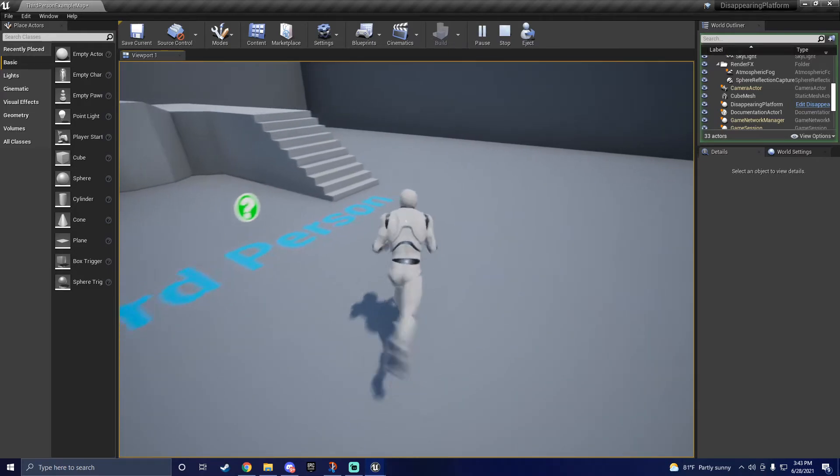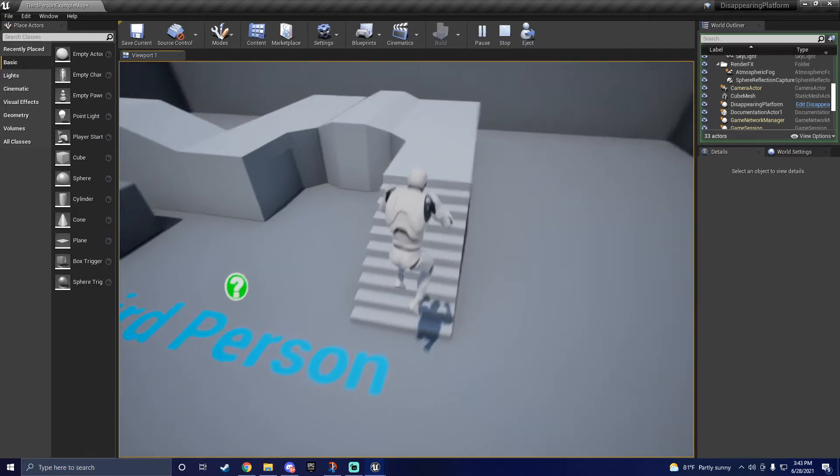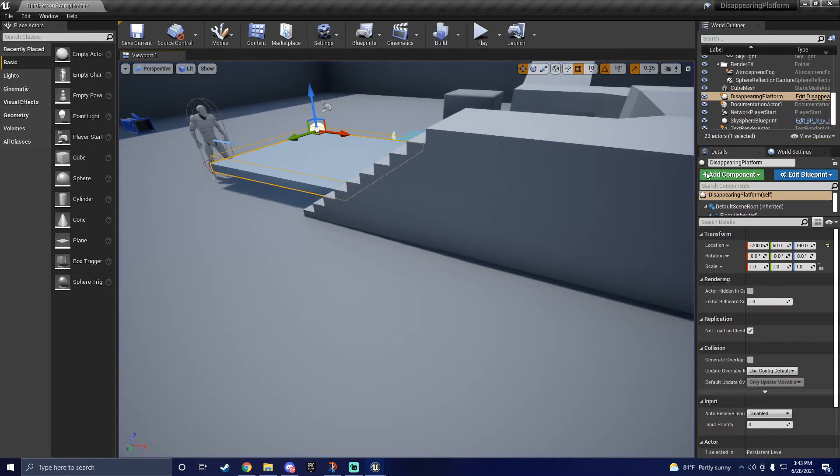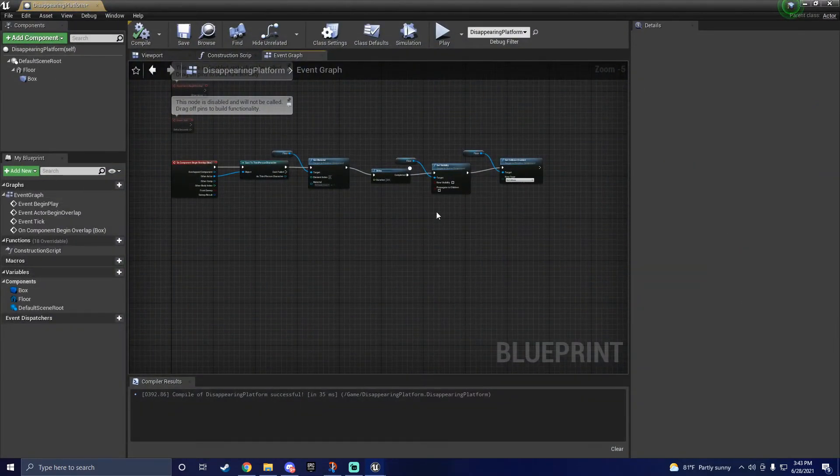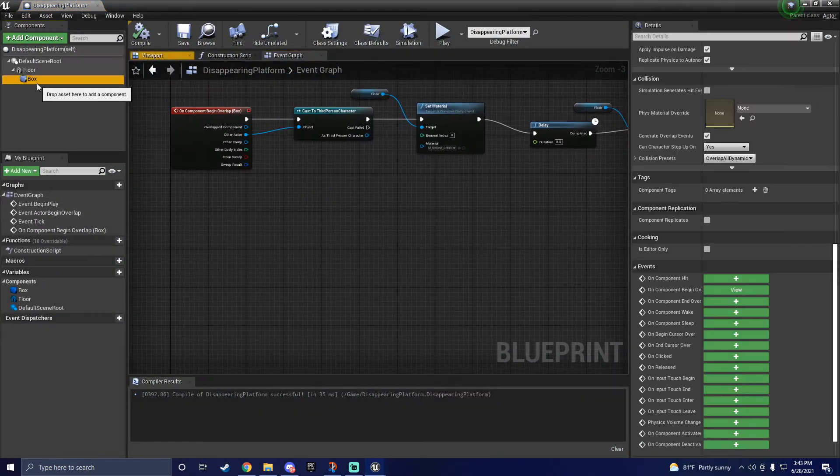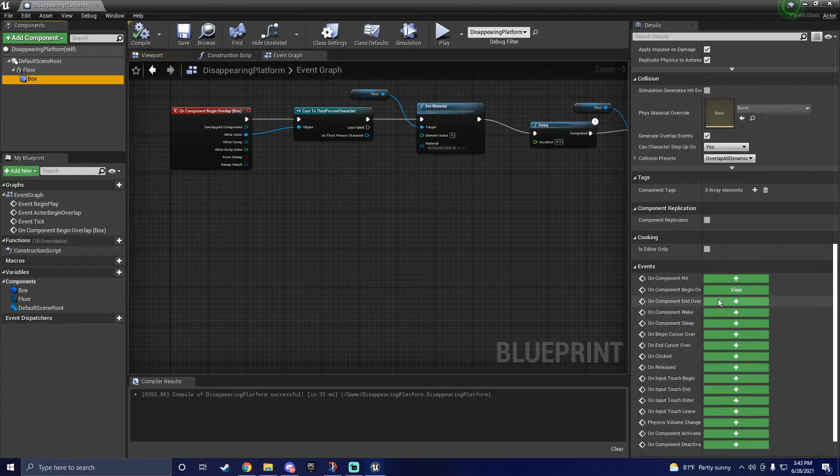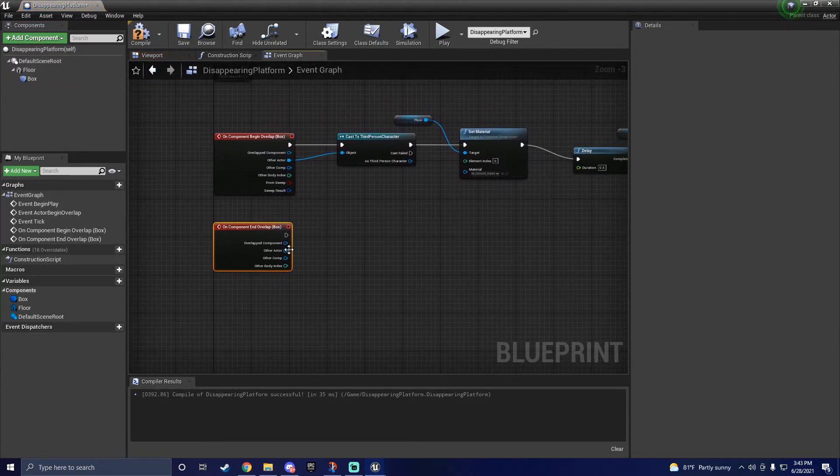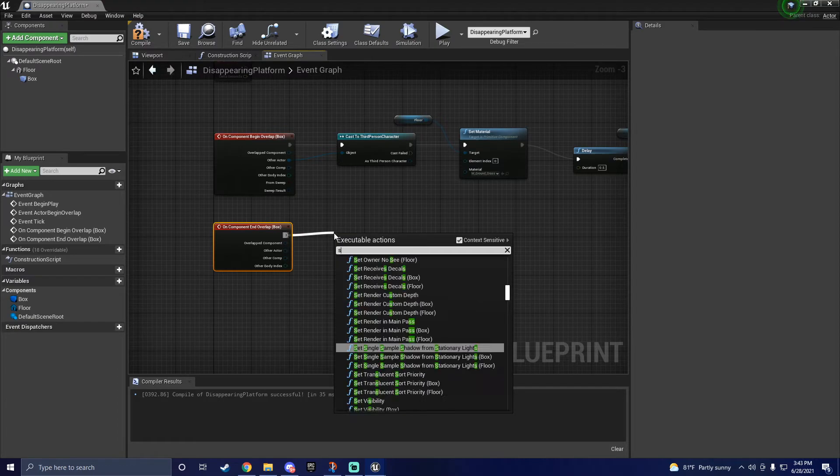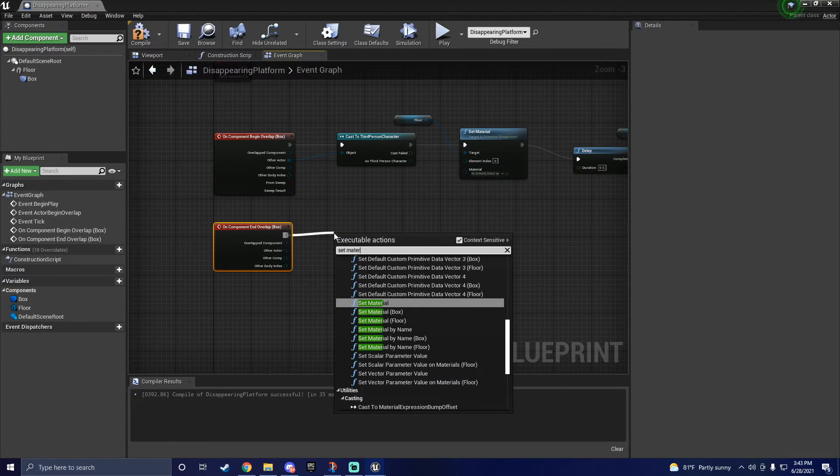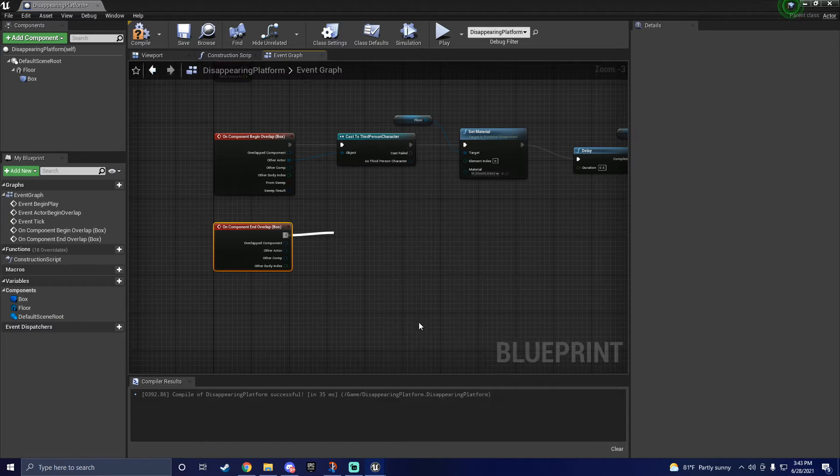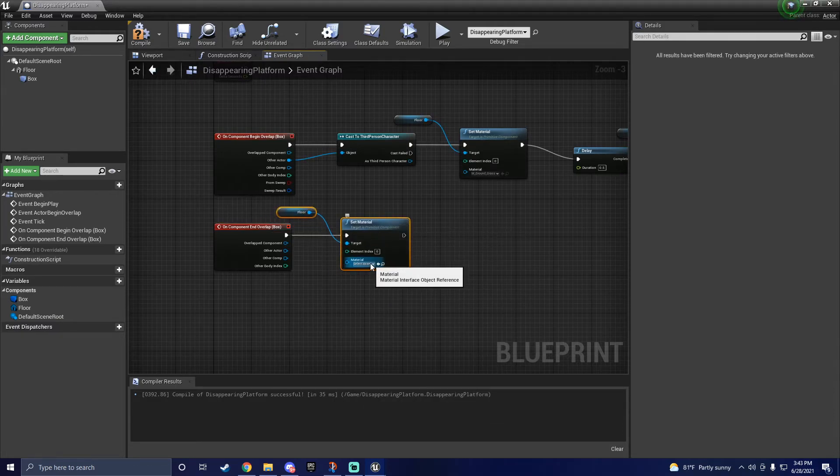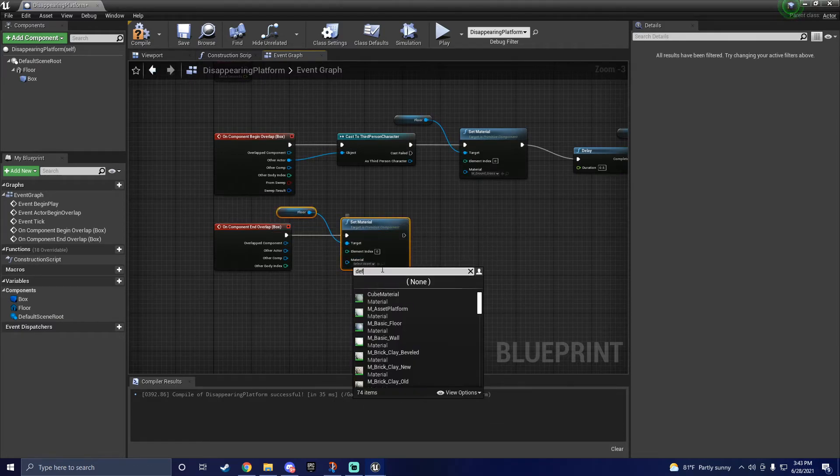If you want to be able to use the platform more than just once, or have it reappear at all, I'll show you how to do that now. The code is going to be basically the same, but in reverse. Once again, hit the box collision and hit the plus sign on component end overlap this time. This time, we don't need to cast it to the third person character, as he won't be triggering the collision. So go ahead and just set material right off the bat.